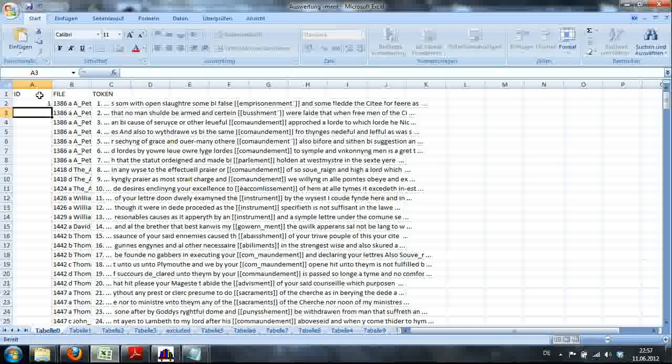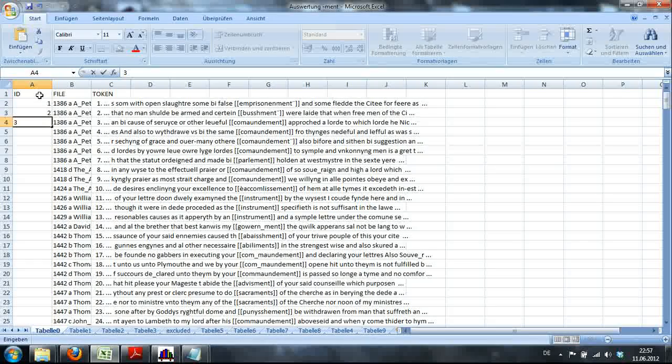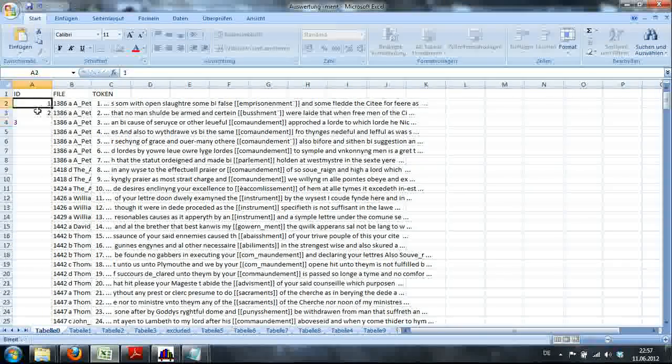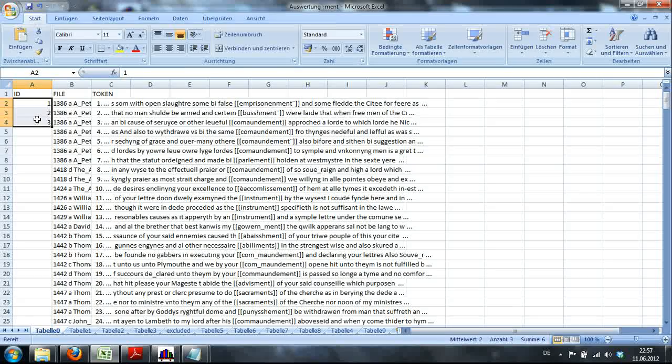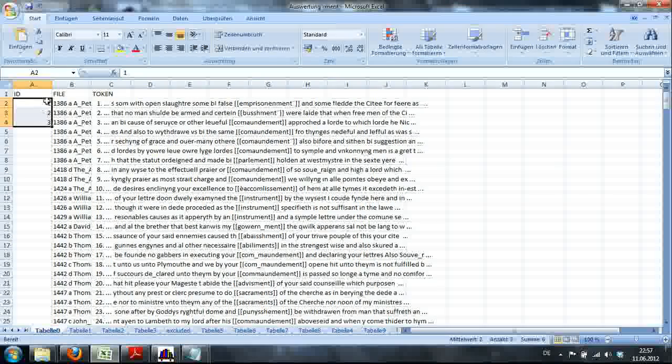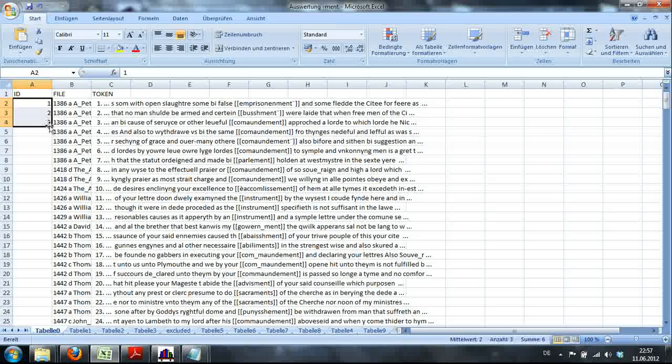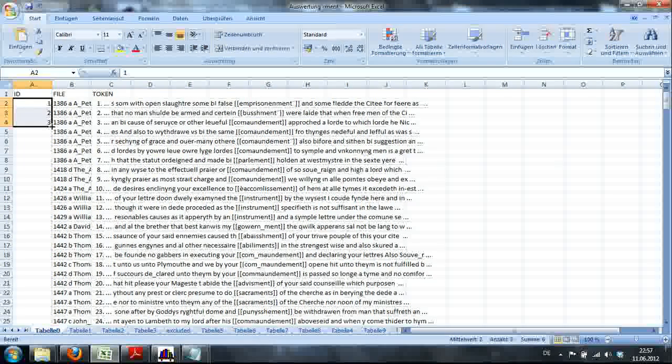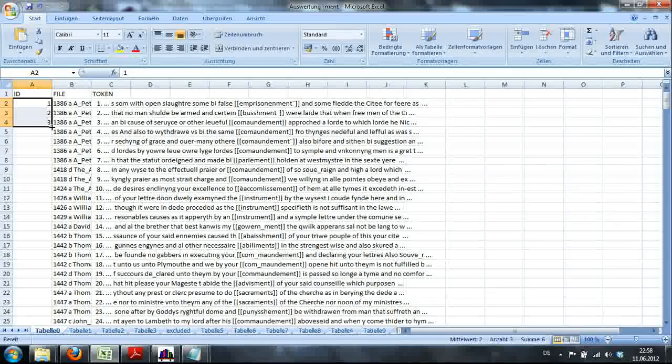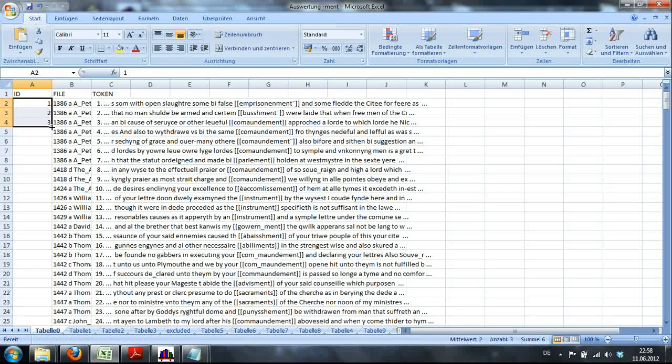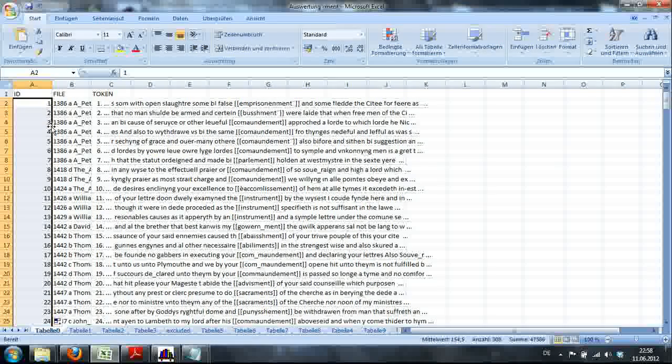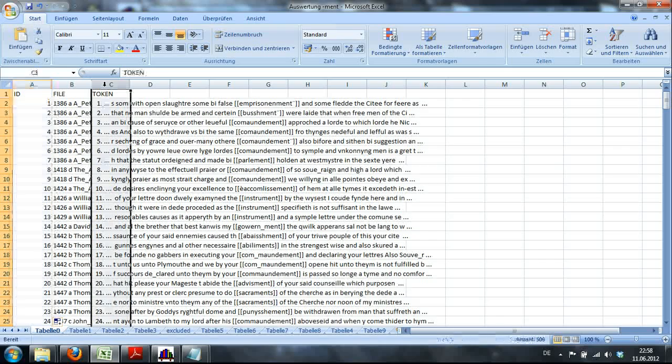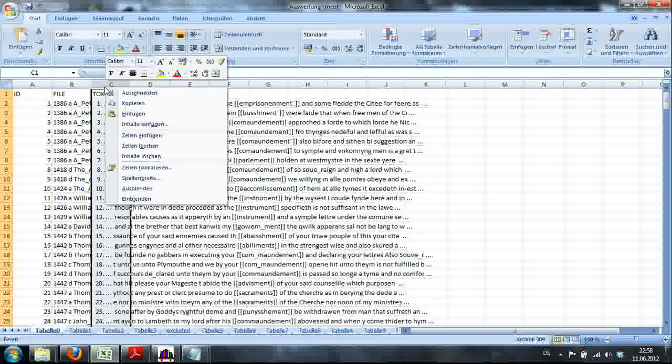And I'll create an ID column here. Then I'm going to mark the first three cells, move the cursor to the lower right corner, double click and everything has an ID now.